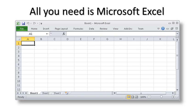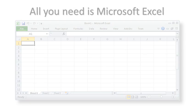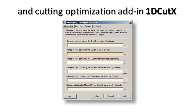All you need is Microsoft Excel and cutting optimization add-in 1D Cut X.